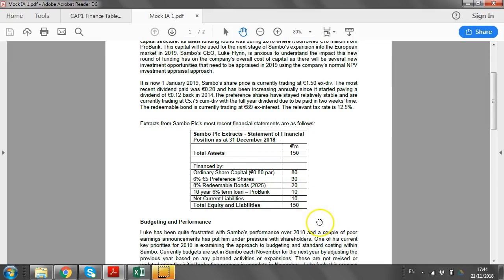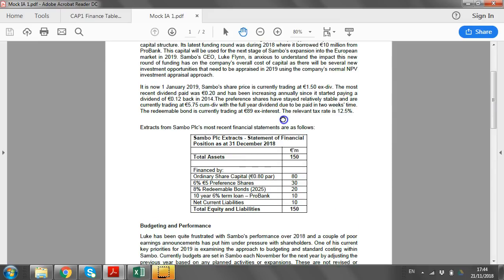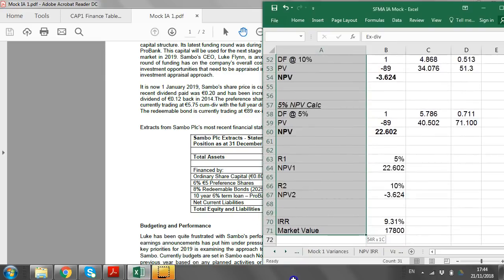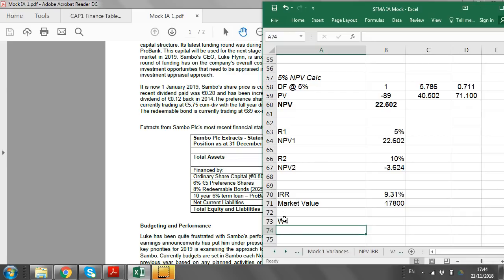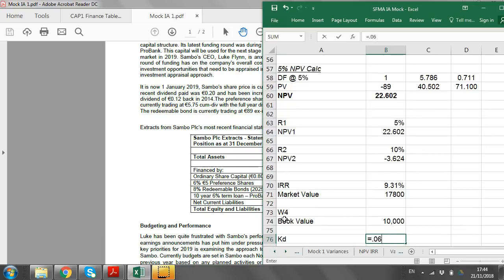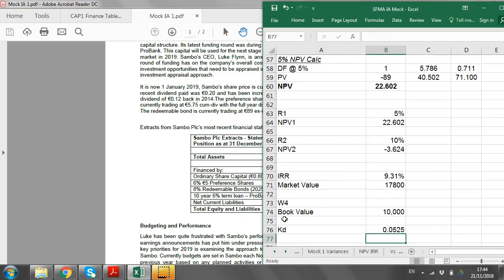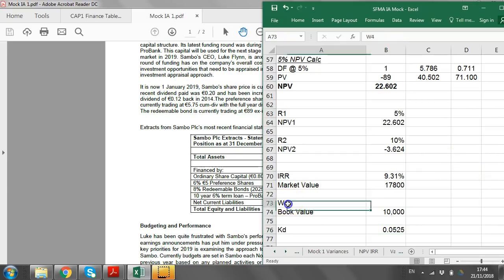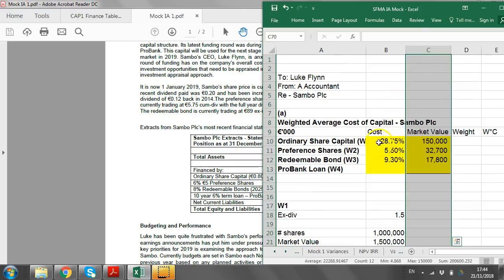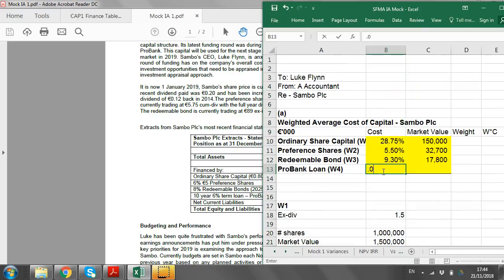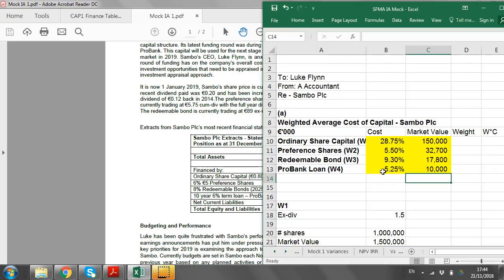Finally, the new bank loan of 10 million is just a normal loan — it's not traded, so you use the book value of 10 million. The after-tax cost of debt is 6% × (1 − T) = 6% × (1 − 0.125) = 5.25%. That's a relatively straightforward one to finish off, giving us 5.25% and 10 million in our table.